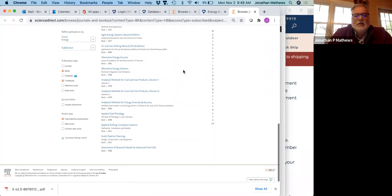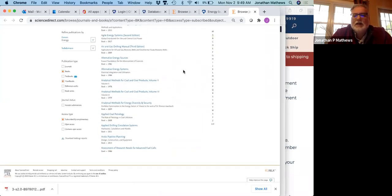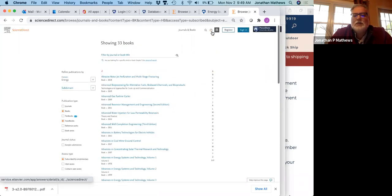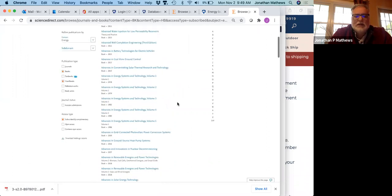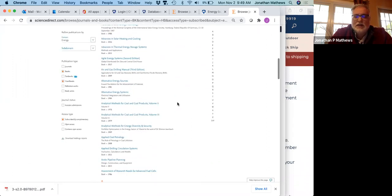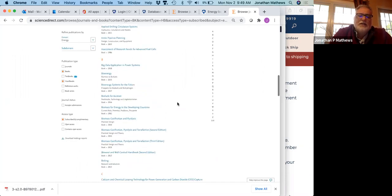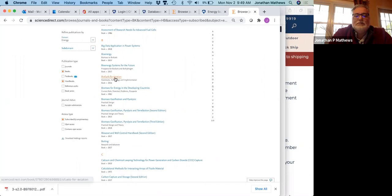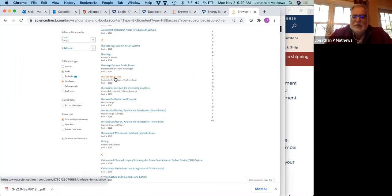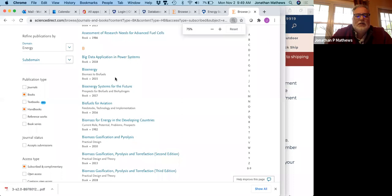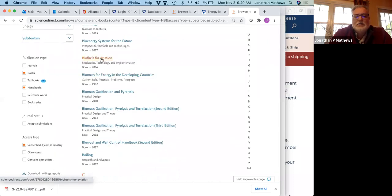The better way is to find a good book. I'm going to select all so I can scroll easier. If I'm interested in the flashpoint for jet fuel — there is no book written on that specifically — but if I look at books that would be interesting, here's one on biofuels for aviation, which is promising. I'm going to go there.